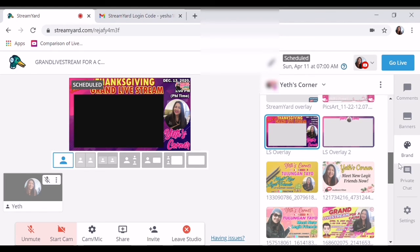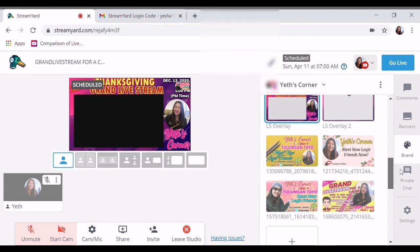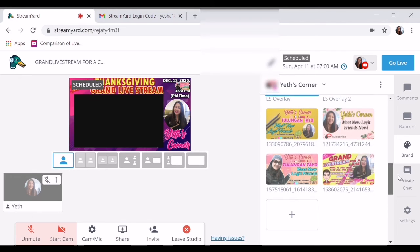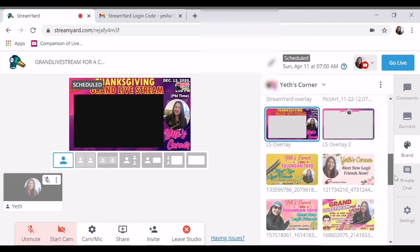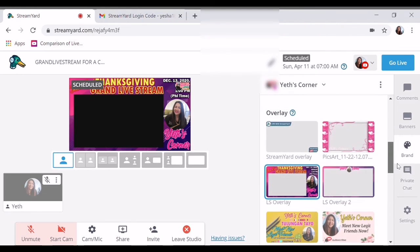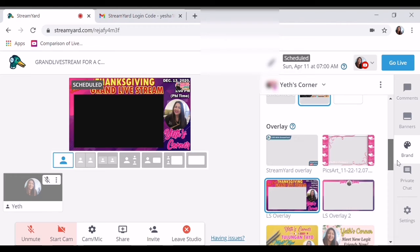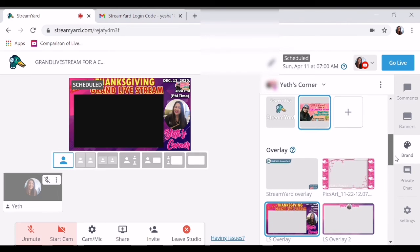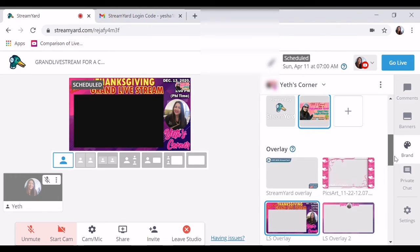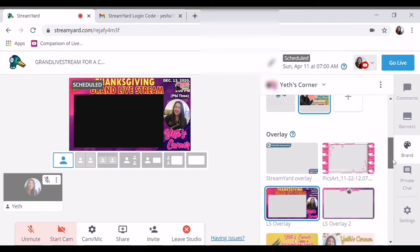Kasi ito unlimited to. For example, mag-stream ka until 12 hours — pwede po yan, unlimited yan. Kahit araw-araw ka mag-12 hours, okay lang. Hindi ka nasisingilin ni StreamYard. Unlike sa hindi po upgraded StreamYard — 20 hours lang po ibibigay niya per month.